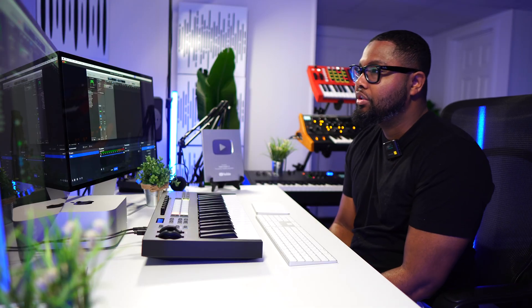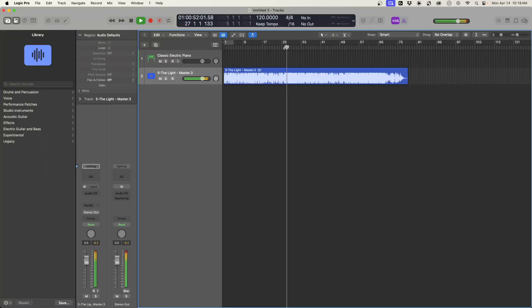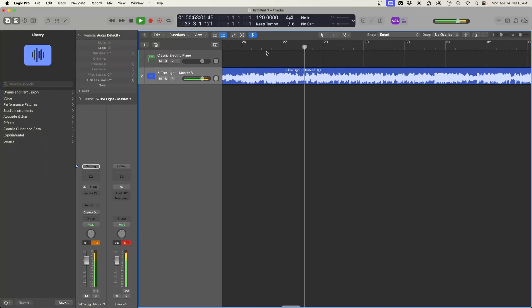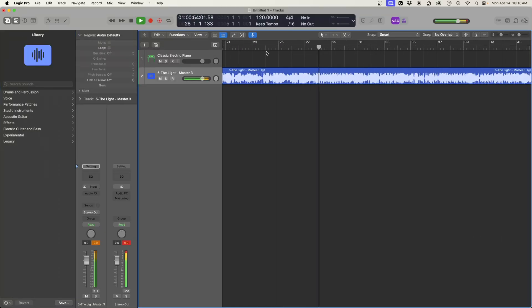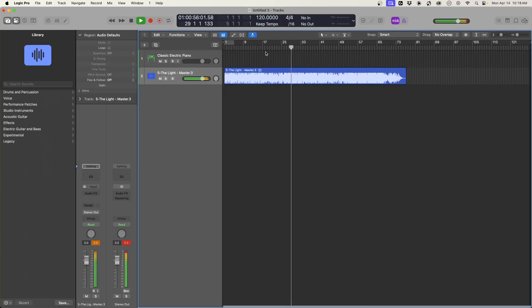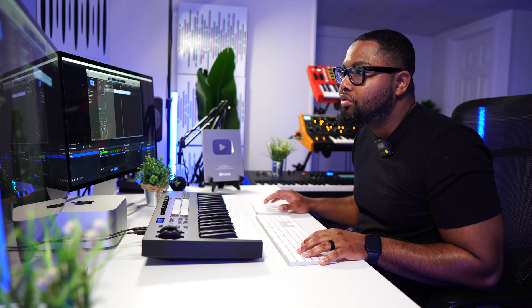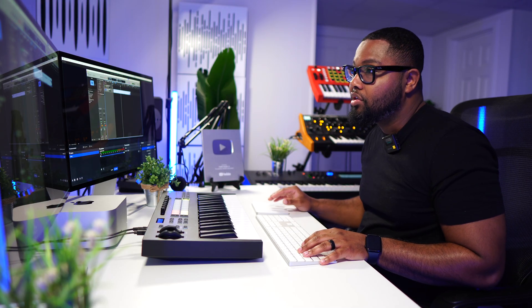So we're going to utilize stems and have some fun. What we're going to do here is load in a track. So what we're going to do is make some crazy stuff out of this song.